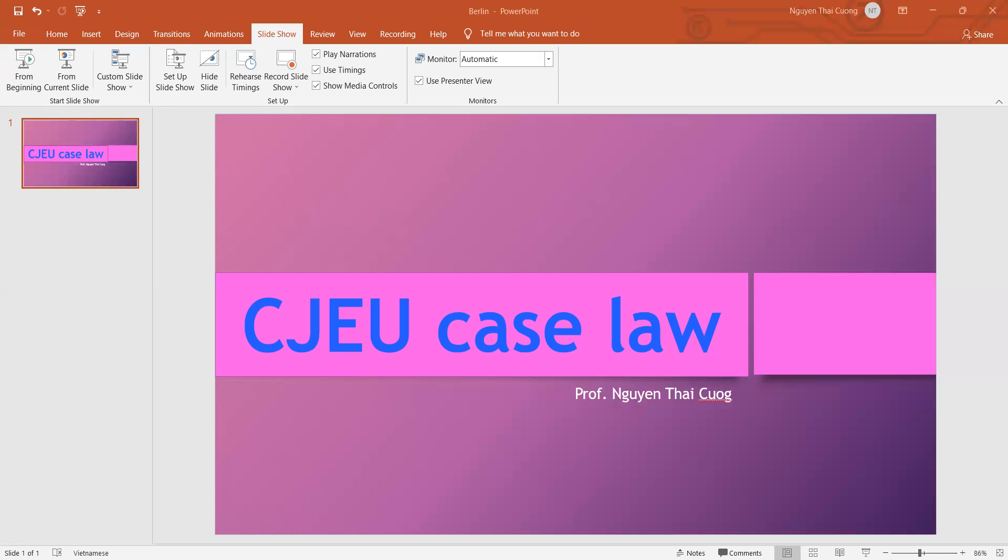Report from Institute of Intellectual Property and Competition. Today is 8 November 2021.